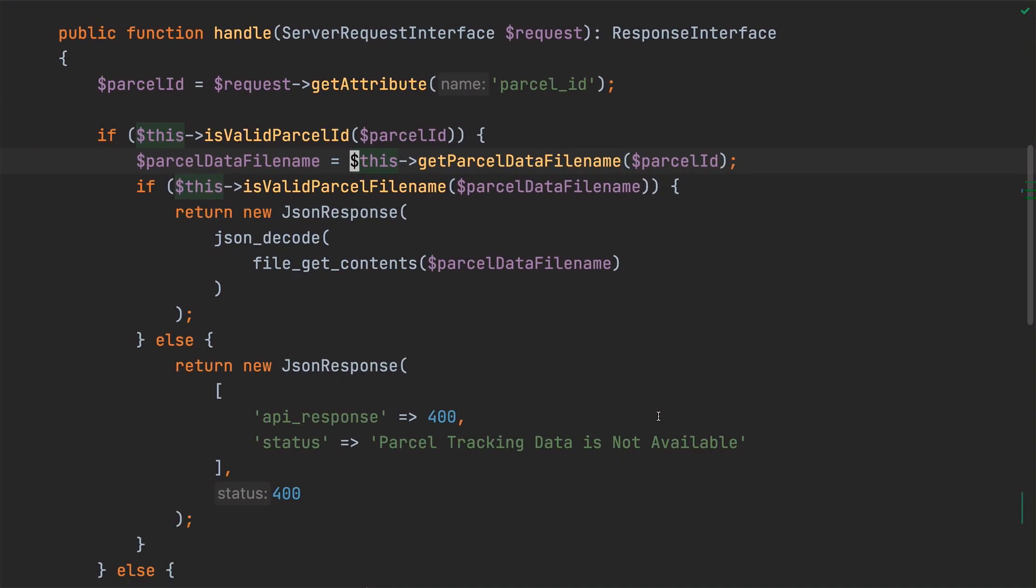Next, we need to do a bit of refactoring to is valid parcel file name. This is because we're going to change it to a method that checks if a valid parcel file is available. To do that, I'll move the call to get parcel data file name down into is valid parcel file name, and pass in a parcel ID instead of a parcel file name. That way, the method can be more compact.